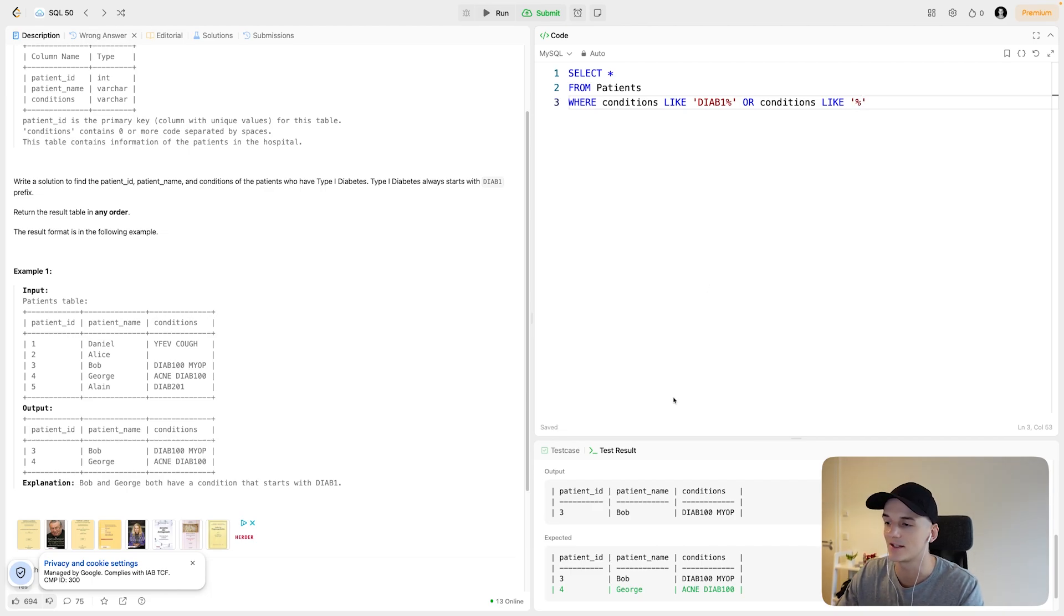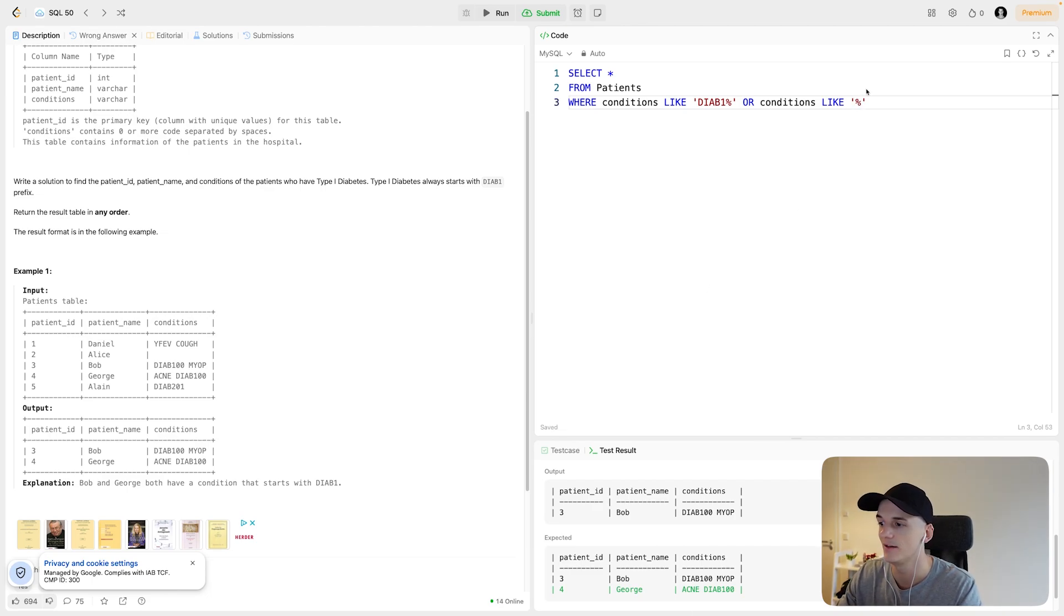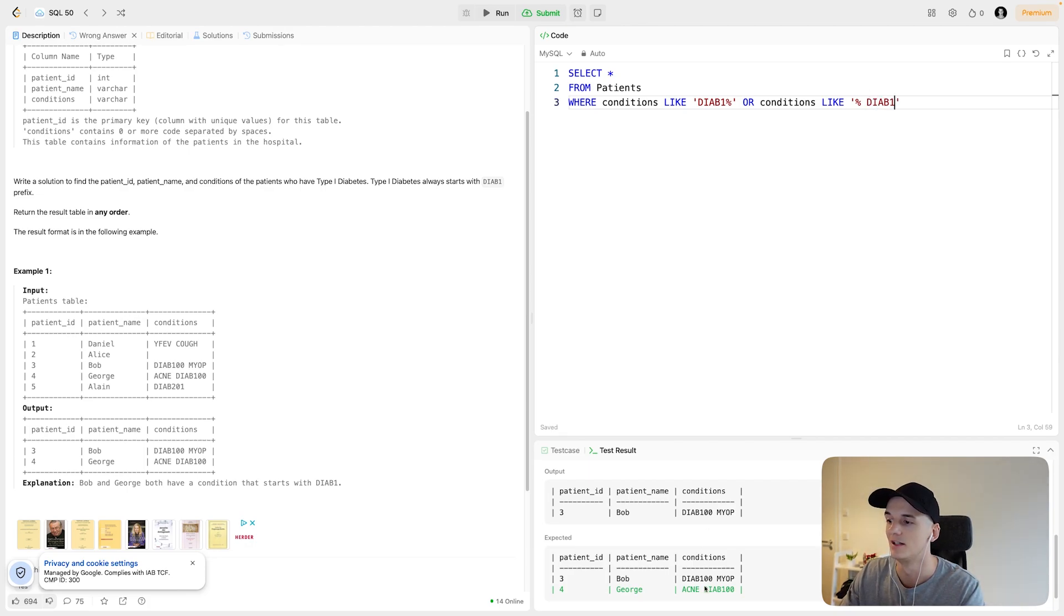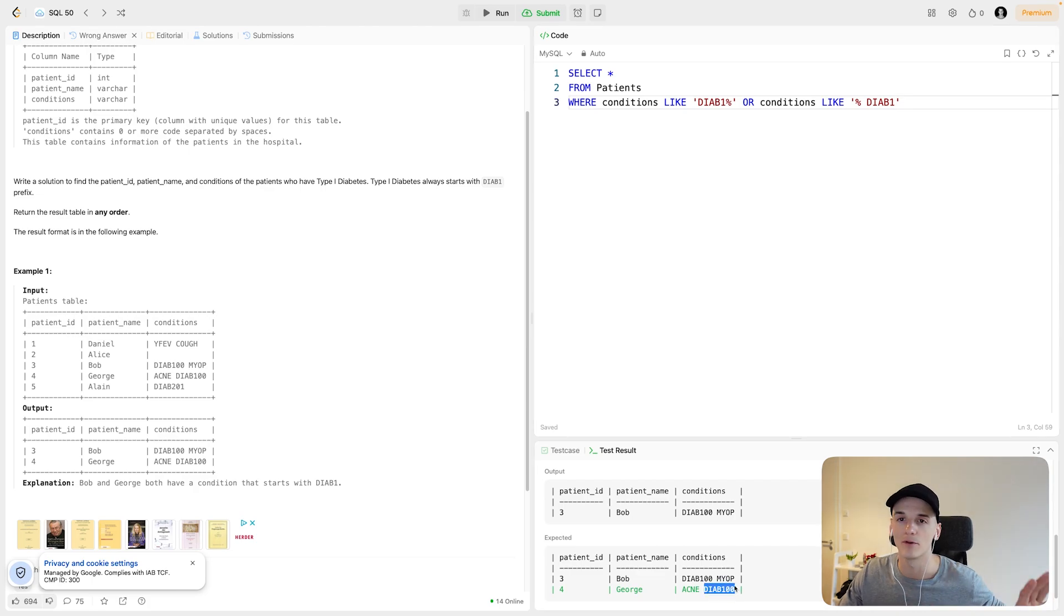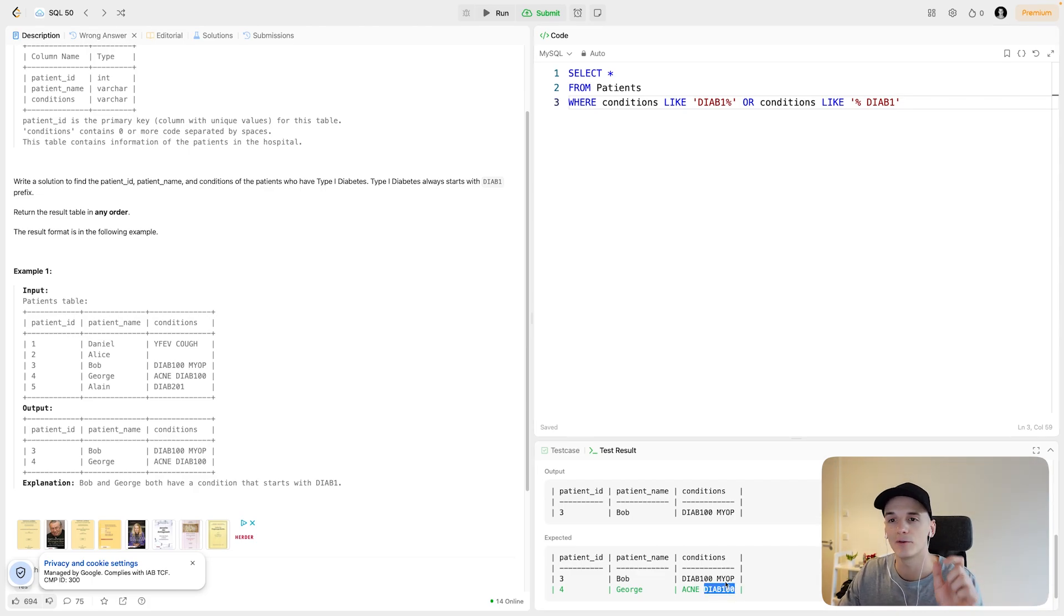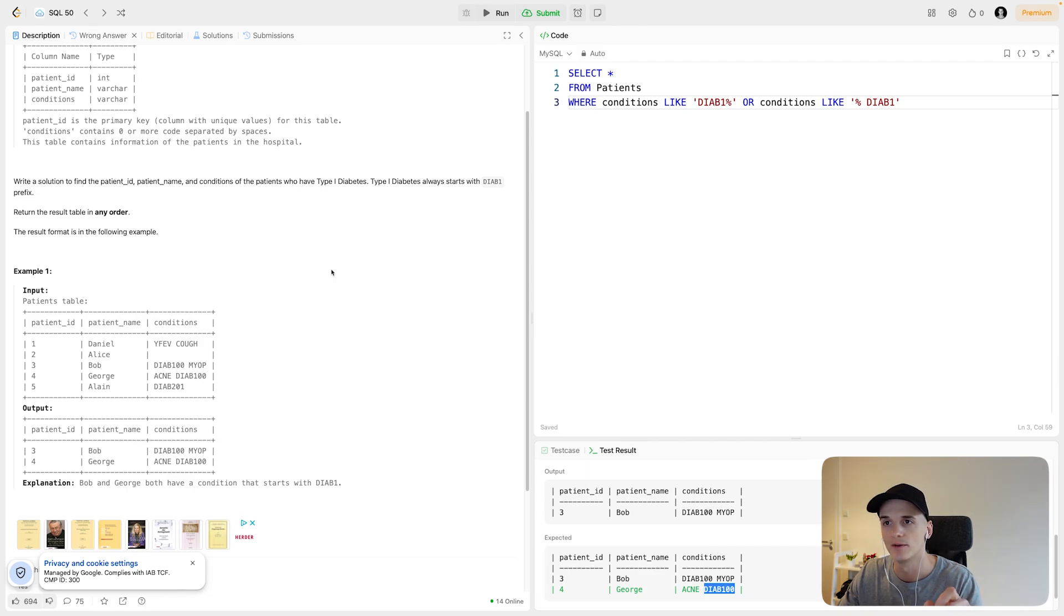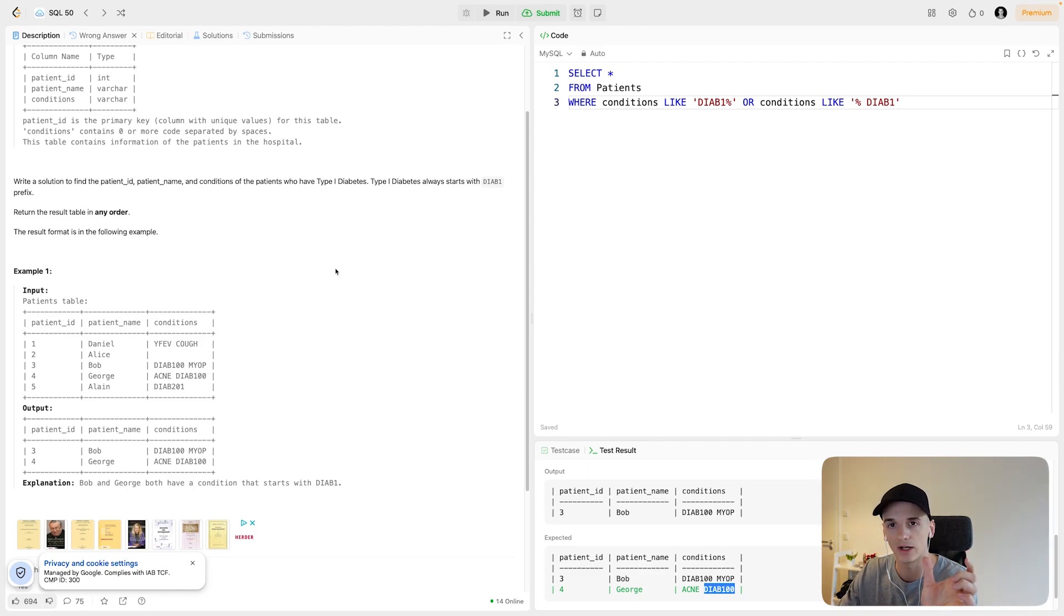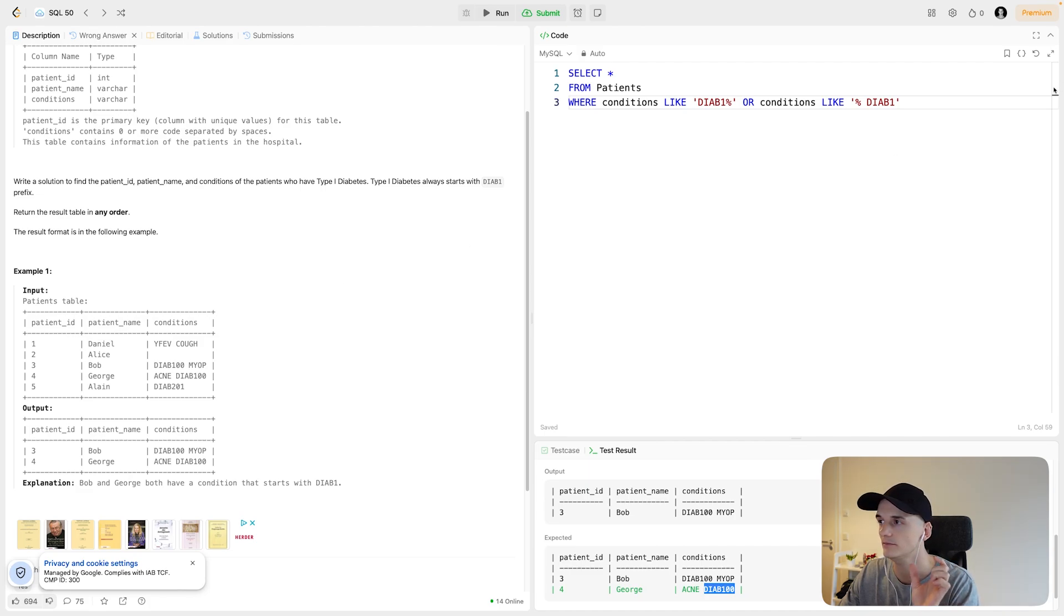We say conditions could also be LIKE anything, in this case acne, then a space, and then DIAB1. There could be anything before that, any other conditions, then there would be a space indicating that there would be a new condition. And then we would want to have that DIAB1 code for type 1 diabetes.